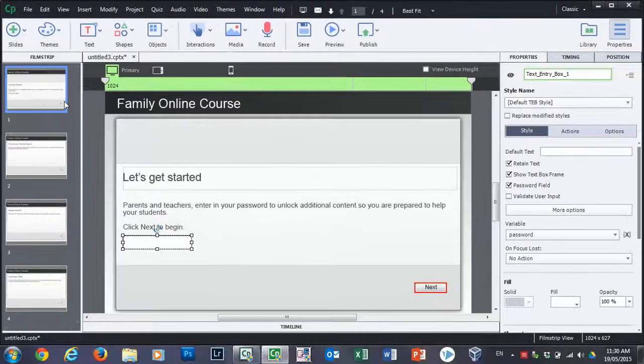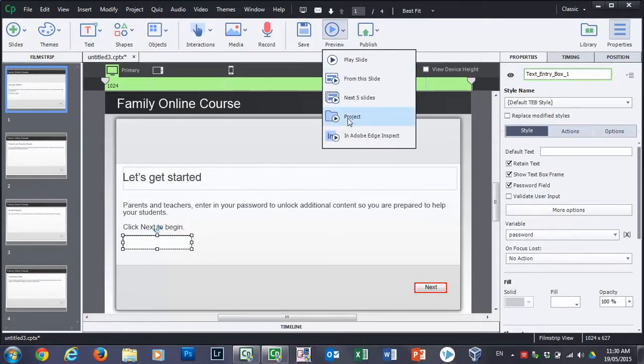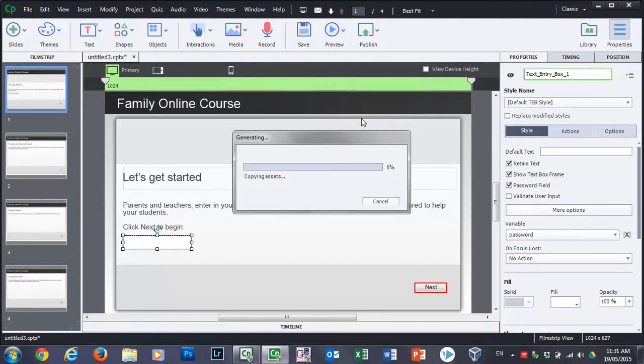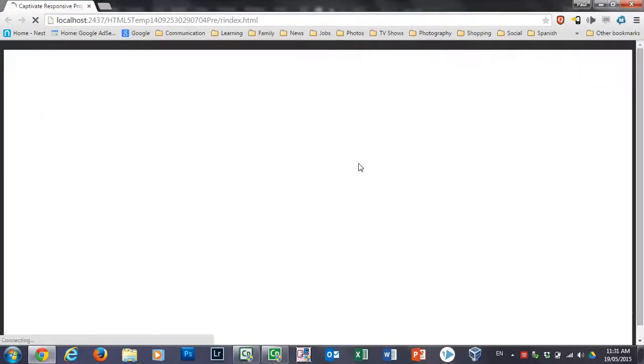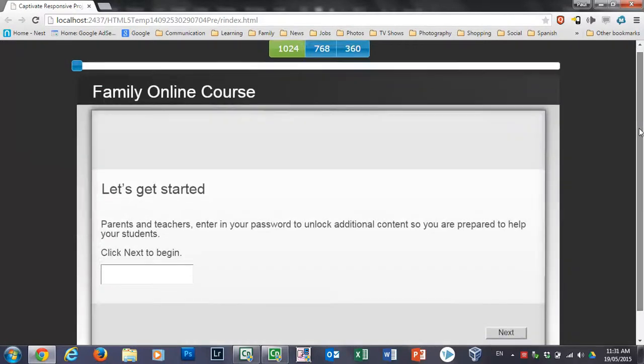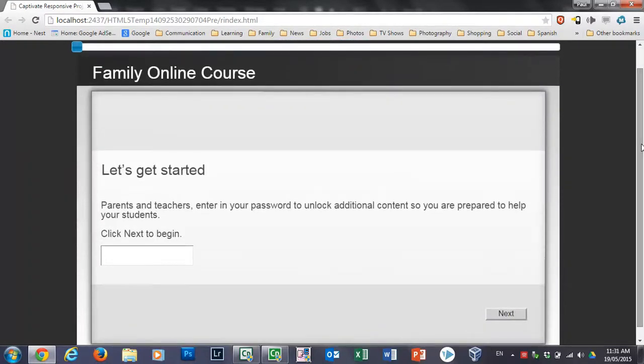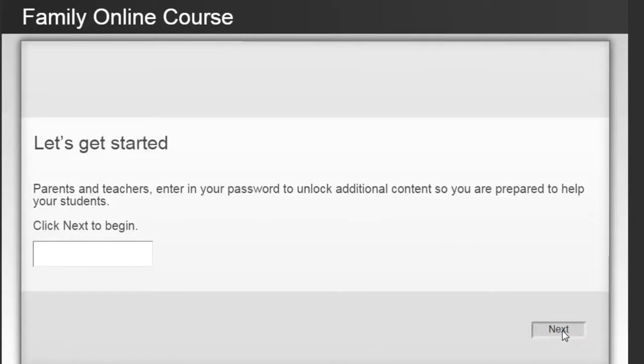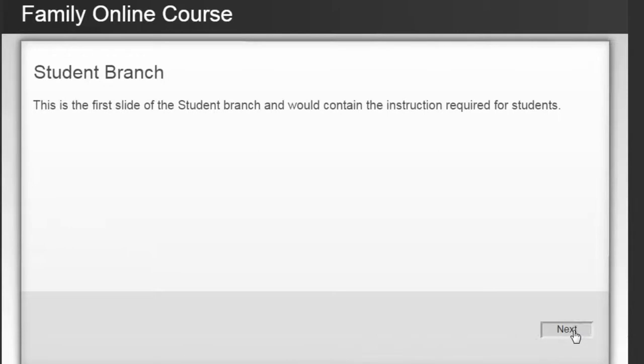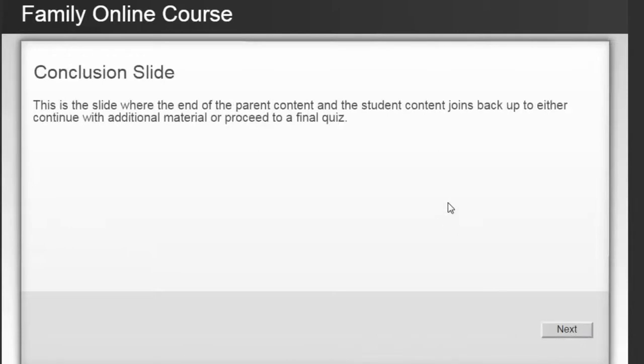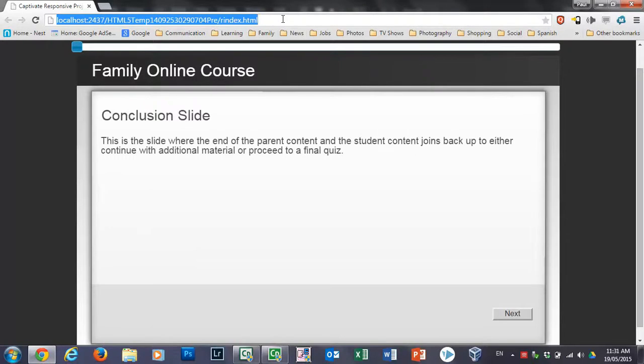So let's close that window. I think we have everything in place. Let's test this out. We'll do a preview of this. We'll do the whole project so we can see everything. And this will just give this a moment here. So here's our family online course introduction. Let's get started. Parents and teachers, enter in your password to unlock additional content so you are prepared to help your students. So let's do a couple of things. Let's just click next and see what happens. So next will bring us to the student branch. And this is the first slide of what potentially could be many slides for the student branch. Once I was at the end of the student branch, I would click next and it would bring me to the conclusion slide. Exactly as you would expect.